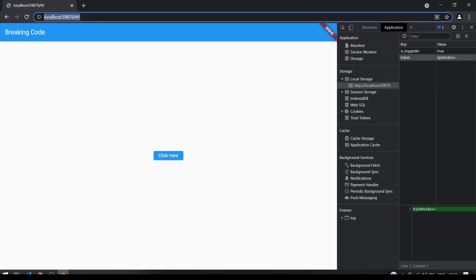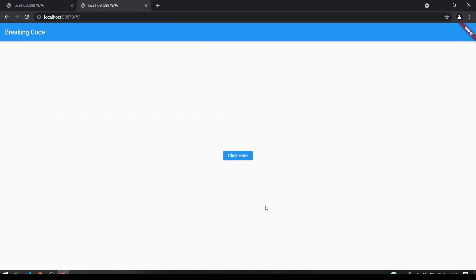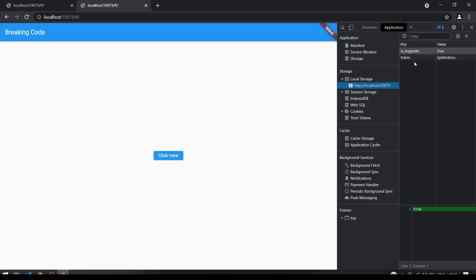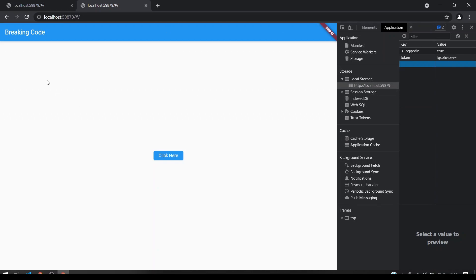You can also copy the localhost URL, paste it in another tab, open the inspect element on that new tab window, go to the Application tab, and you can still see the storage values we saved in local storage. The values persist across sessions, so you can still access those values in whichever tab you are in.